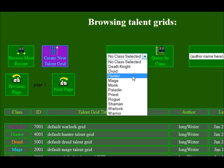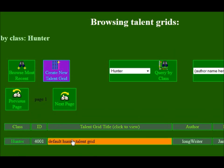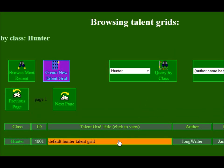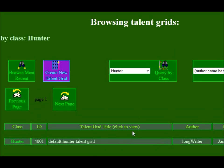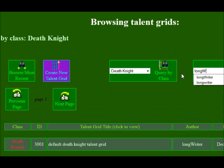You can query by class if you only want to see the hunter ones. At this point there's just my default hunter one out there, but if all you want to see is hunter ones then you can click that. Or if you only want to see death knight ones, just select that and it does that query.